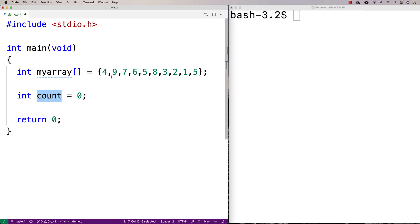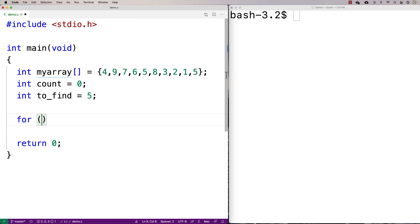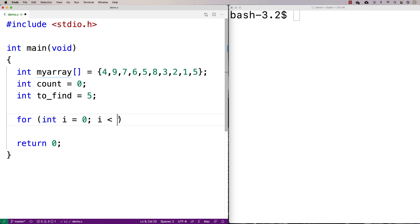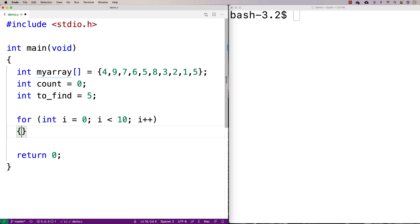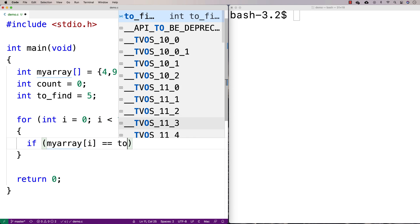We'll loop through the array elements from the first to the last element, checking for the value we want to find. We'll make a variable — int to_find equals five — and write our loop: int i equals zero, i less than ten, i plus plus. Then check if my array at i is equal to the thing we're trying to find.